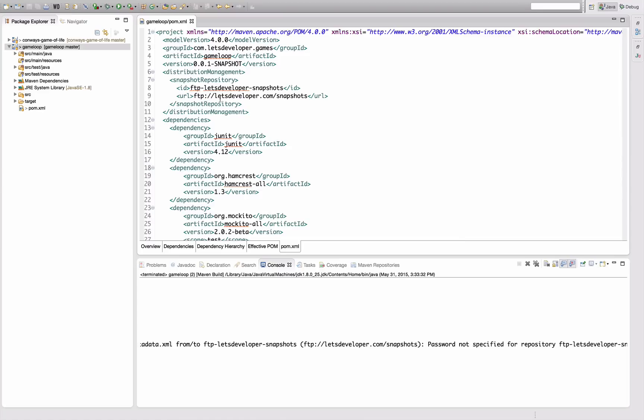And the way you specify credentials for Maven is not in the POM XML file because you're going to publish that in your possibly public code repository. So it would be a security issue if you had to add passwords into this file. But you're going to configure them per developer machine in the Maven settings.